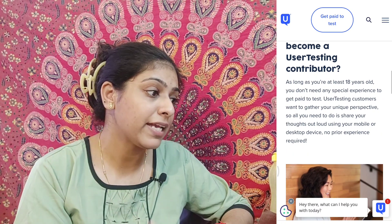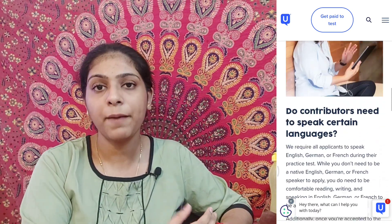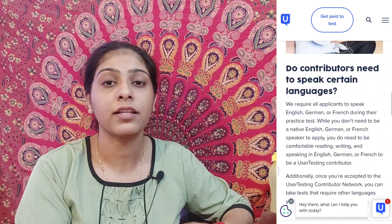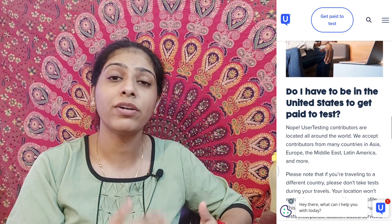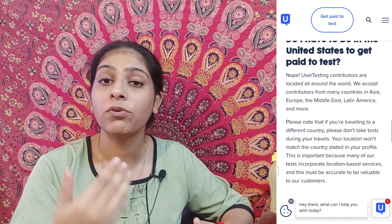You will need to record your microphone and your screen as you go through a website or app being tested. You comment and share feedback on the screen as you navigate through the website.